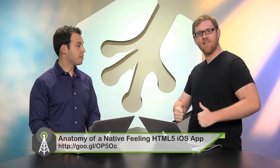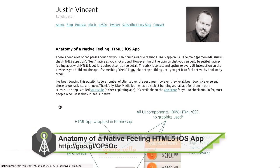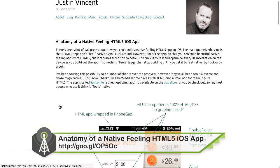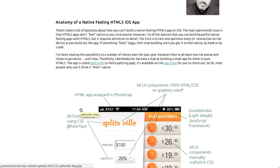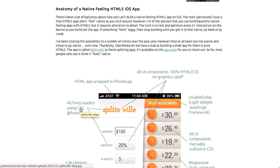Everybody talks about making mobile apps in HTML5, but how do you really make it feel native, especially on iOS? Well, we have the anatomy of making a native-feeling iOS app using HTML5 right here on Justin Vincent's blog. It's actually really cool. It's not a lot of real technical stuff as far as code-wise, but it takes an app that he made and shows the various components they use to make it feel like a native app.